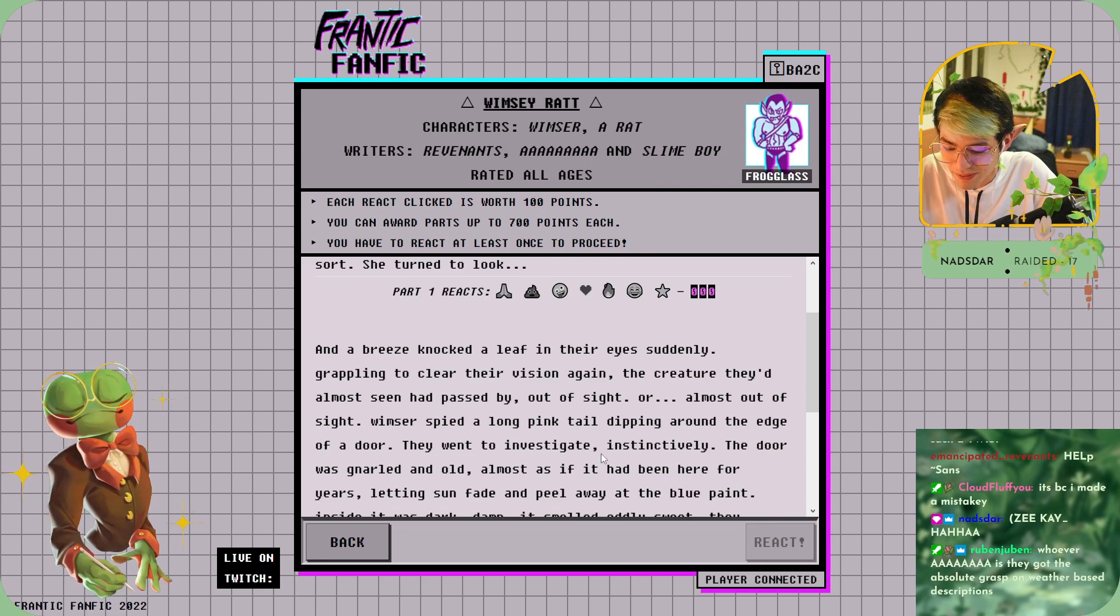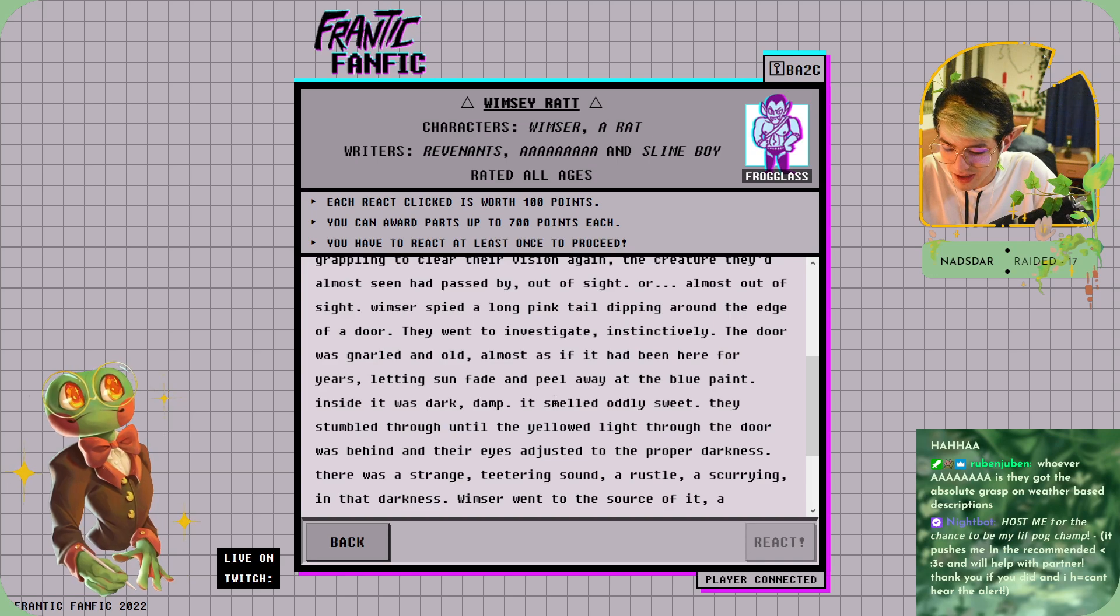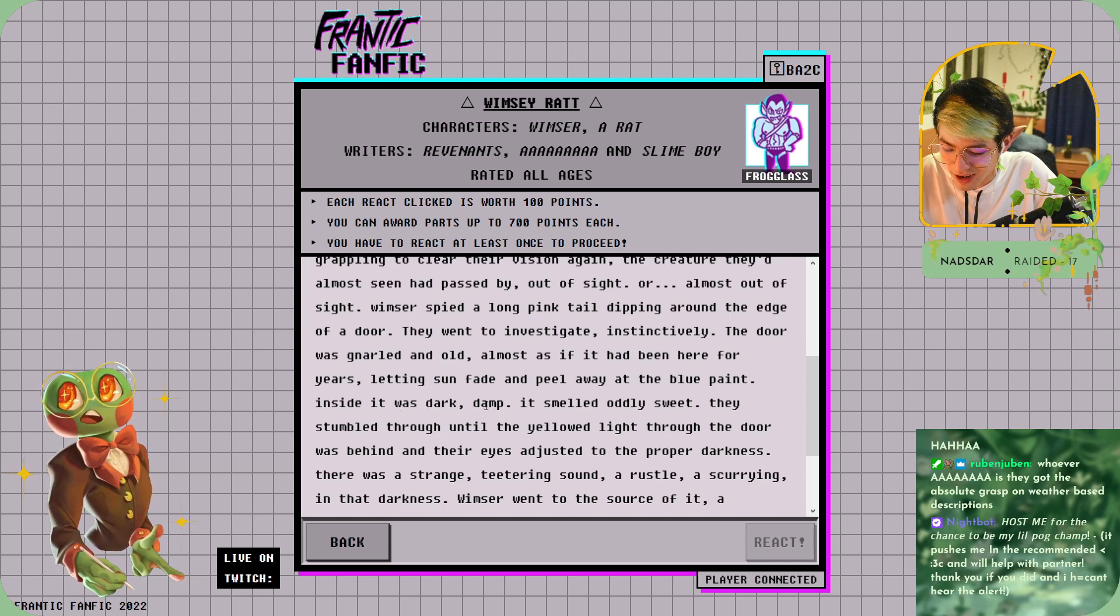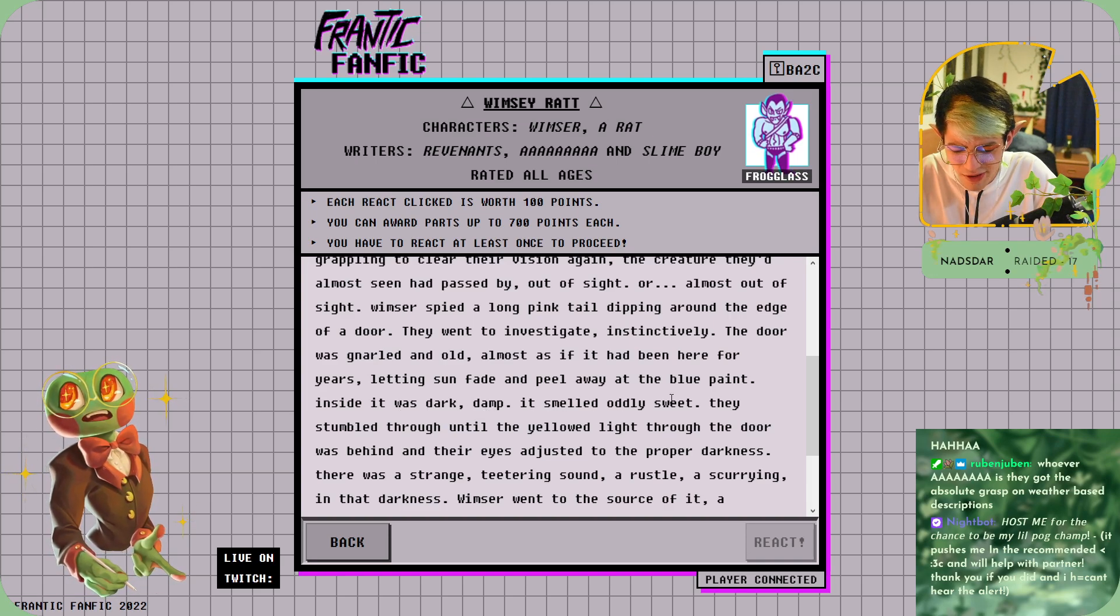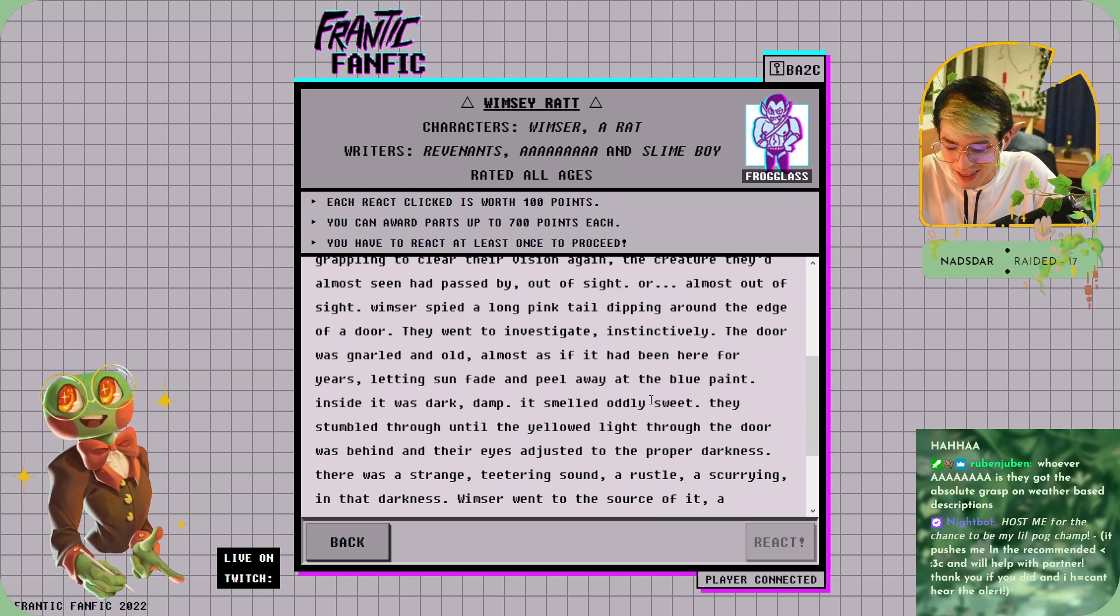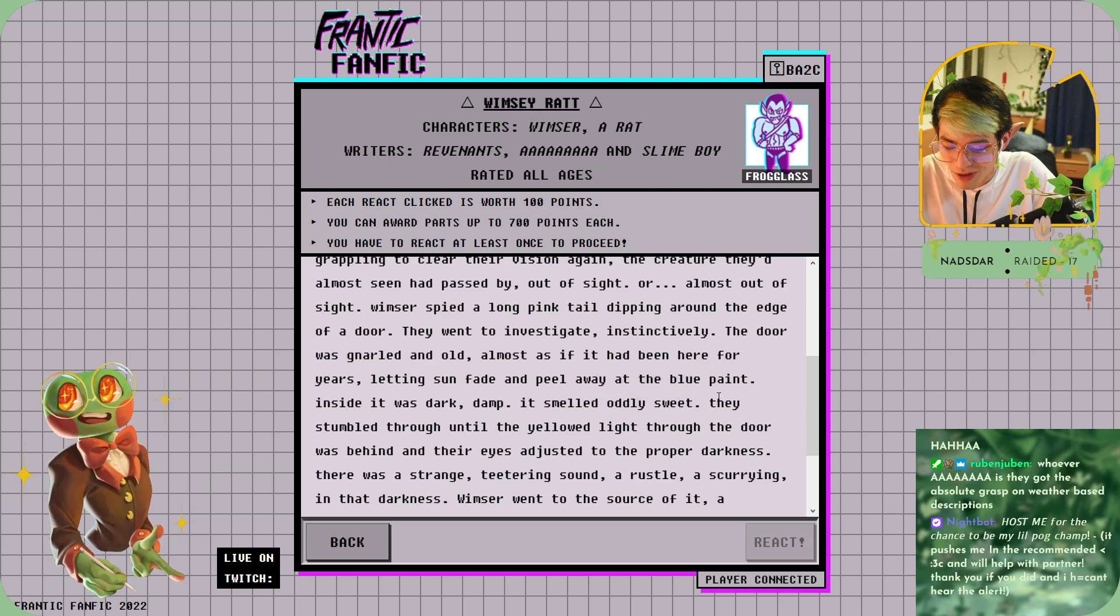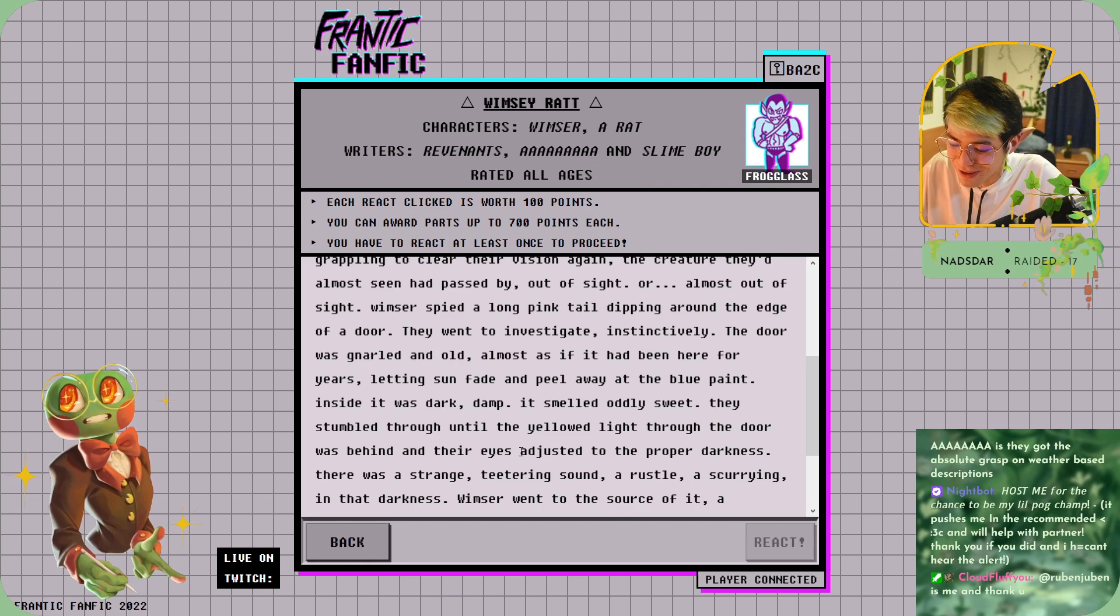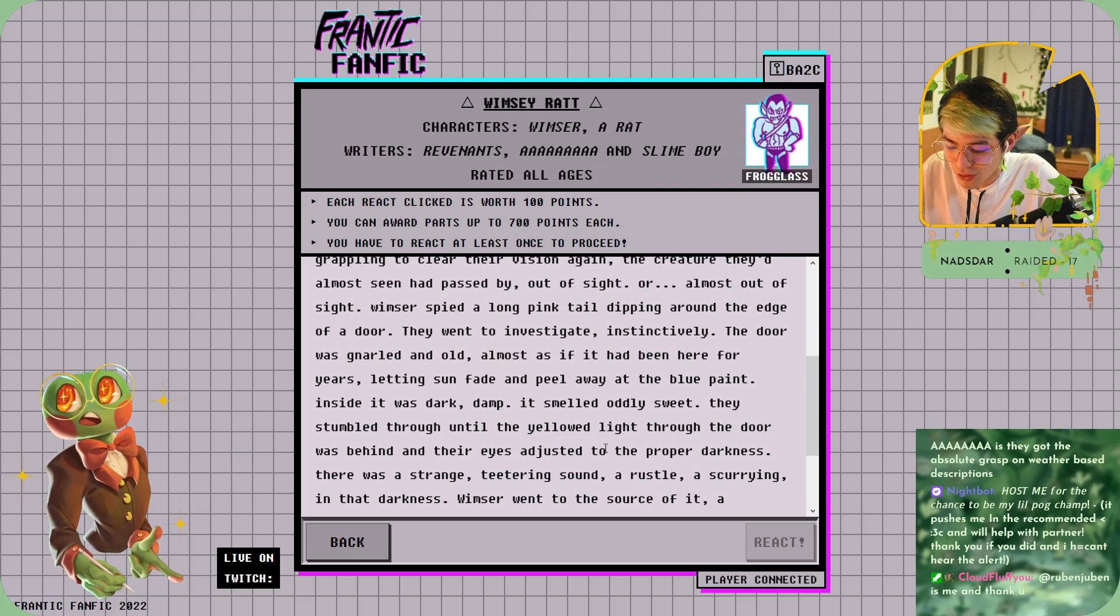Inside it was dark, damp, and it smelled oddly sweet. I don't like that it smelled oddly—why was it sweet? They stumbled through until the yellowed light through the door was behind.